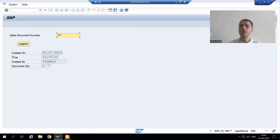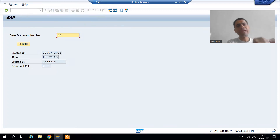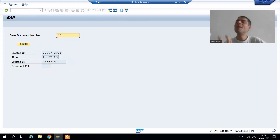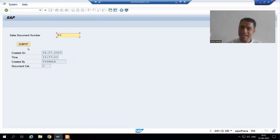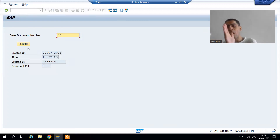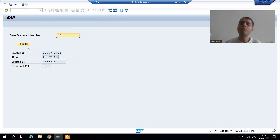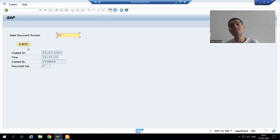We got the output. In this video we studied two common mistakes: First, do not assume SY-UCOMM equals the button name — always check the function code of the button, because the button name is only for display purposes. Second, string values are always case sensitive. SAP checks the function code in capital, so if you write lowercase 'display' or 'submit', the IF condition will fail. Always check your string values for correct case. That's it for this video. Thank you.